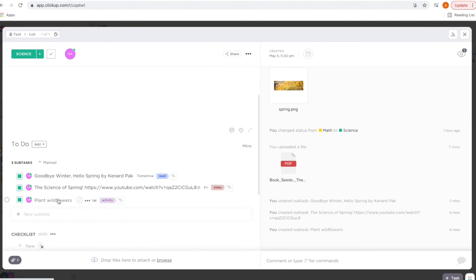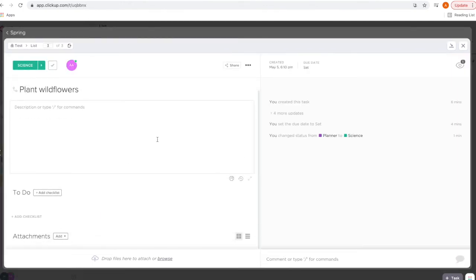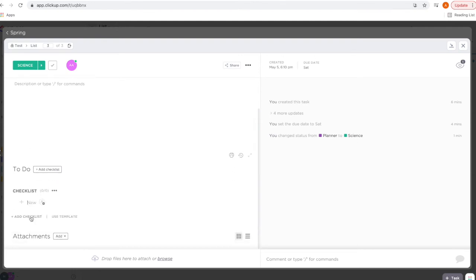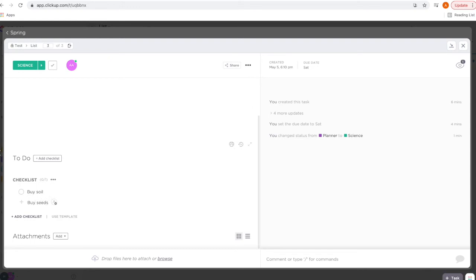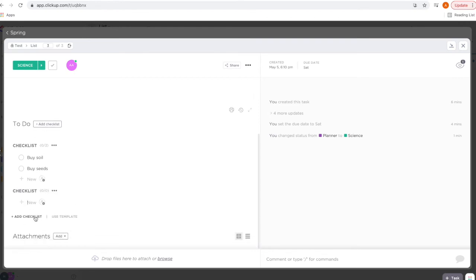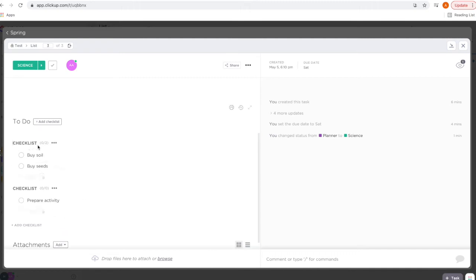Another thing I really like about subtasks is I can click on one and it basically brings up its own file — I can add notes for this activity. I can add a checklist; let's say I need to do some shopping, so I'll add 'buy soil' and 'buy seeds.' I can also add multiple checklists to group them — let's say 'prepare activity' and I can name these different names, like 'Shopping' and 'To Do.'